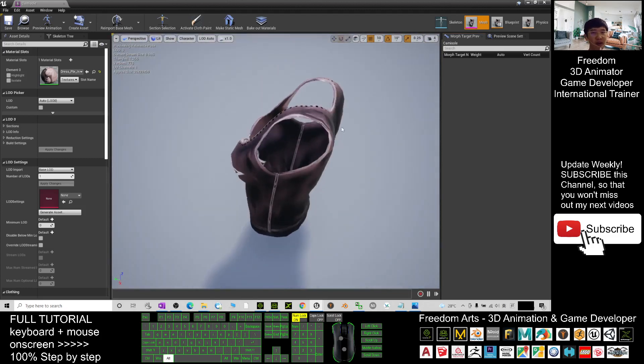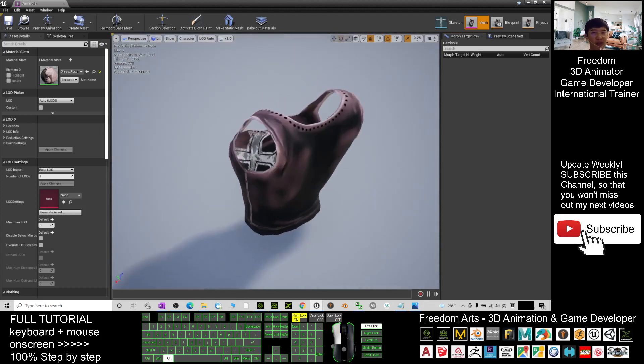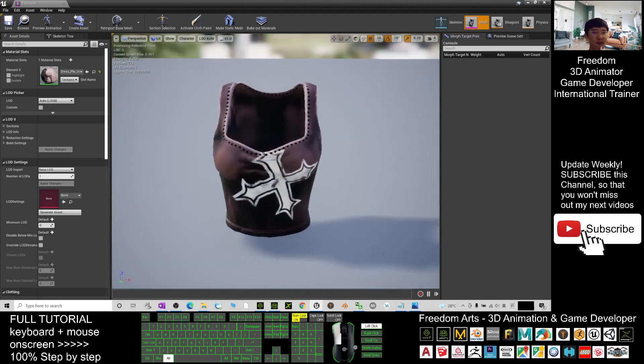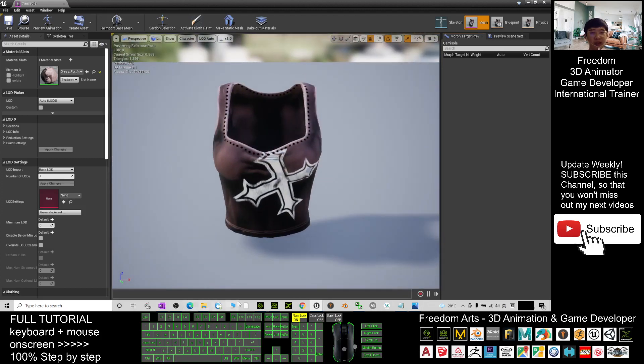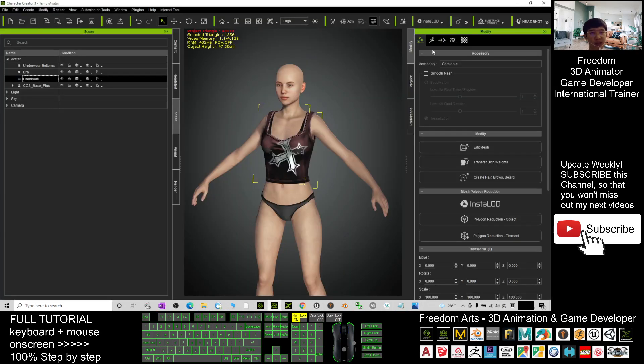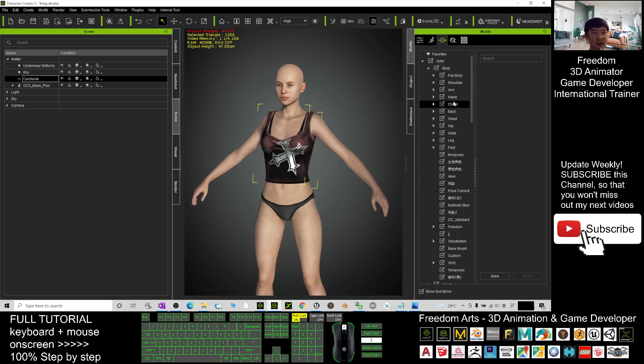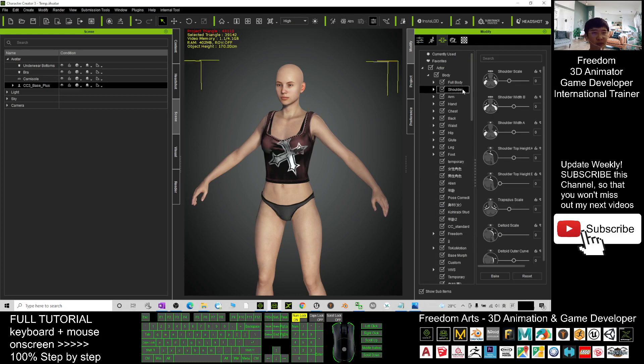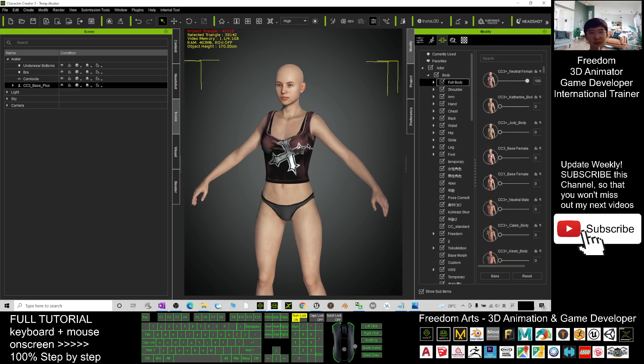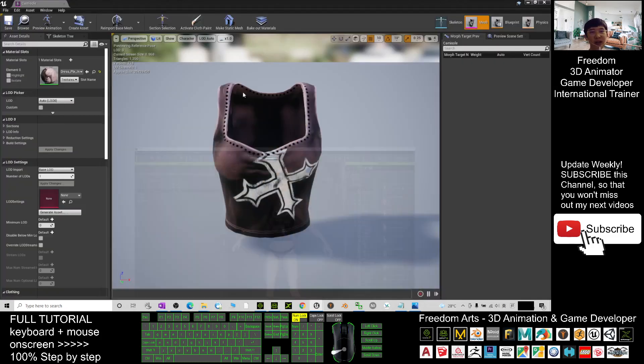So in your Character Creator 3 here, before you make it become an accessory, it still remains as a clothes. You can just adjust any of the body shape from here to shape it.